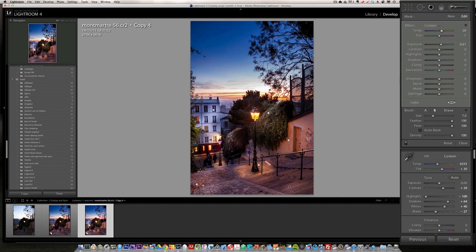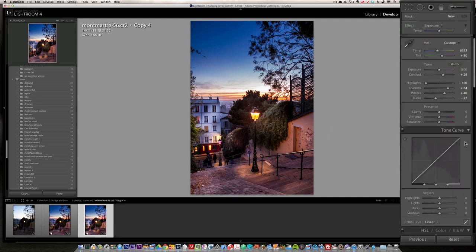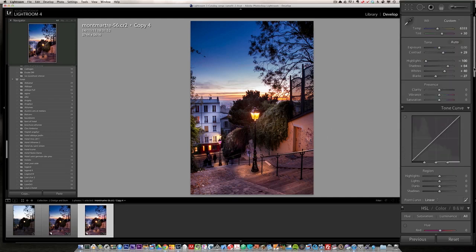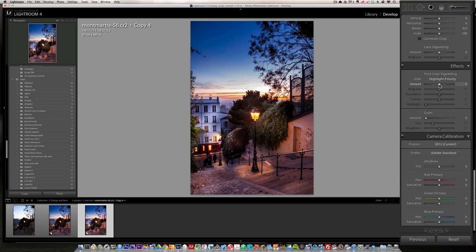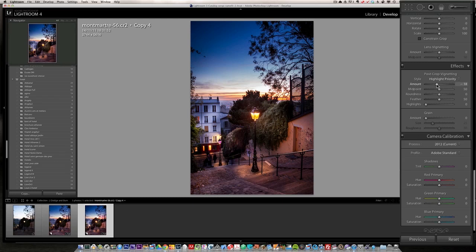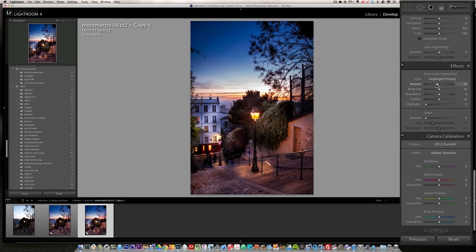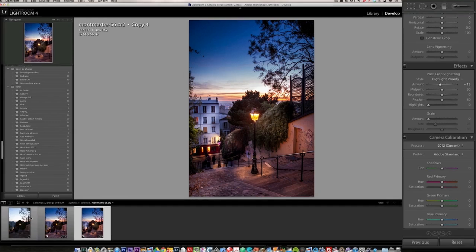And one last thing to make it even more interesting lighting. I'm going to go for a little post-crop vignetting, just a little bit. And as I explained, the eyes are going to go toward the lighter part of the photo. So the light is going to go here, here, here, here. It's really going to get the eye inside the photo. So let me show you.